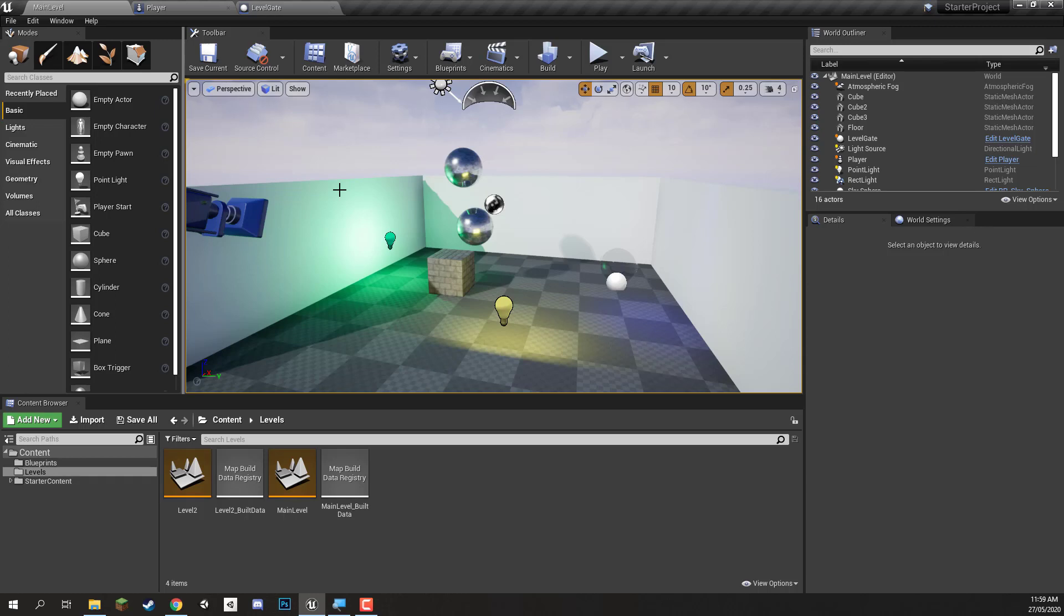So we've created our game, we've set up the lighting, we've set up the various blueprints and everything. Now we want to build our game to an executable so that we can play it outside of the editor and maybe even share it to other people, put it online, really whatever you want to do with it.